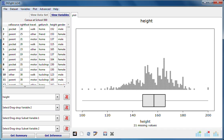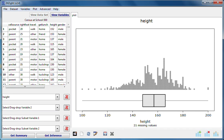The video starts with the dataset census at school 500 already imported and the numeric variable height already dragged to the variable 1 box.